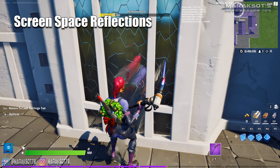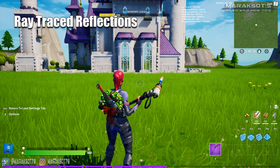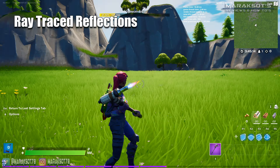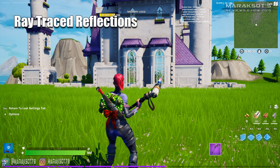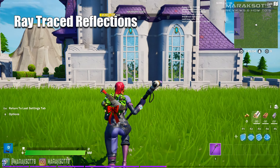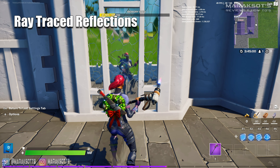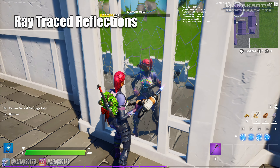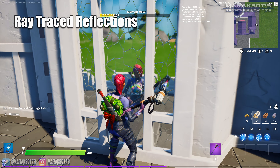Turning ray traced reflections on gives us an entirely different result. As we're approaching the castle, you can see the reflection of the background behind me. If I move from side to side, the perspective changes, causing what's being reflected to shift accordingly. As we get up close, we never lose anything, and we can see the actual reflection of my character in the mirror — even her face. So a much better result than what we saw using screen space reflections.